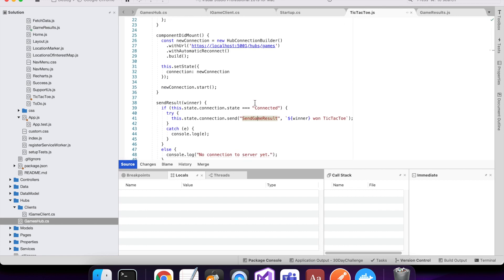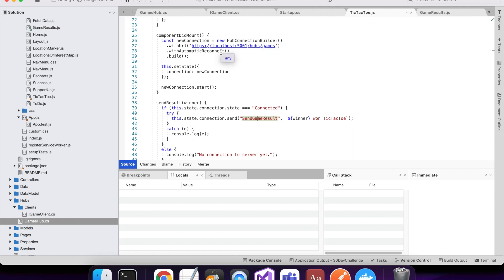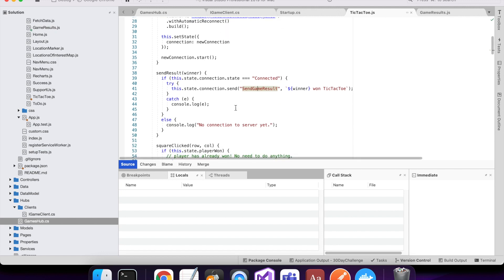So if I go to my tic-tac-toe, this is where I'm going to be sending messages from. So first up, I create my connection to my hub and I start it. Then before I send my result, I'll check the state of the connection, so if it's connected I'll send it, otherwise I'll do whatever else I want.